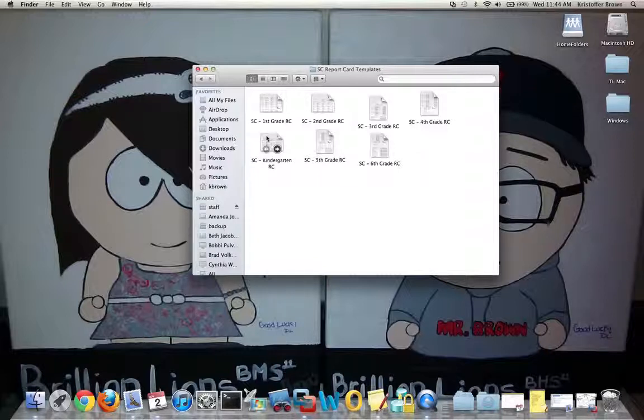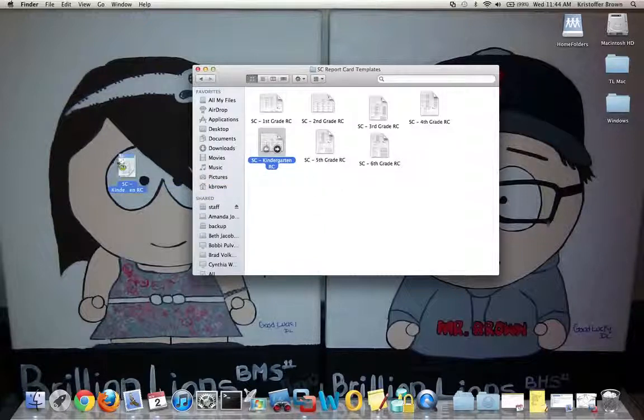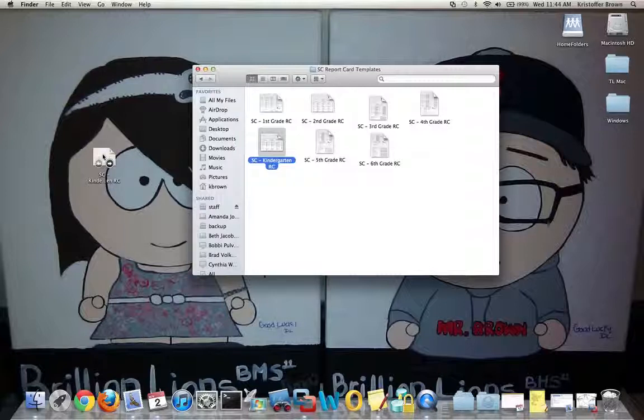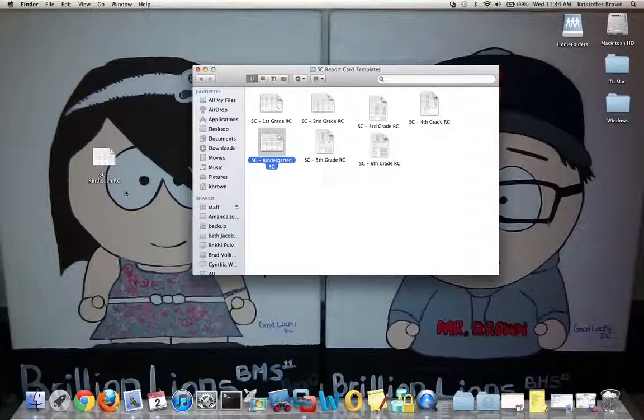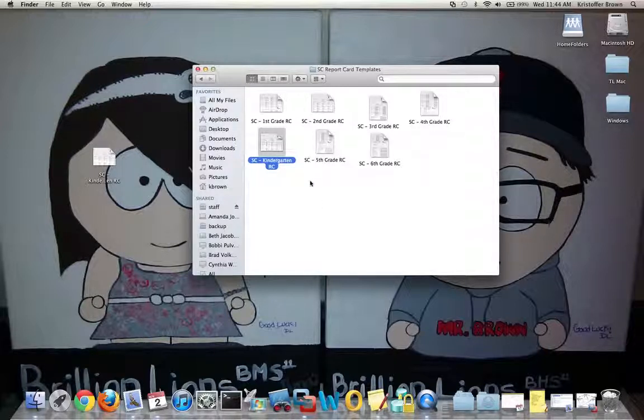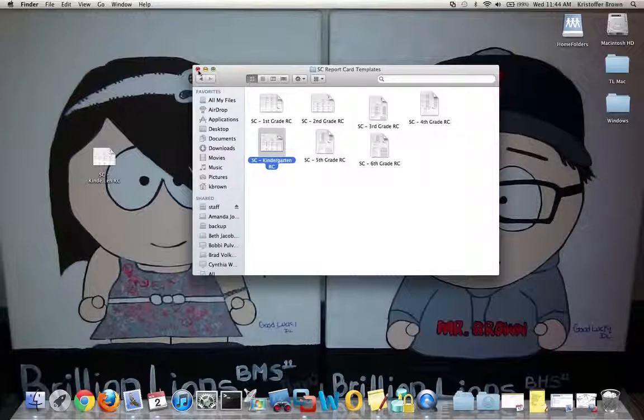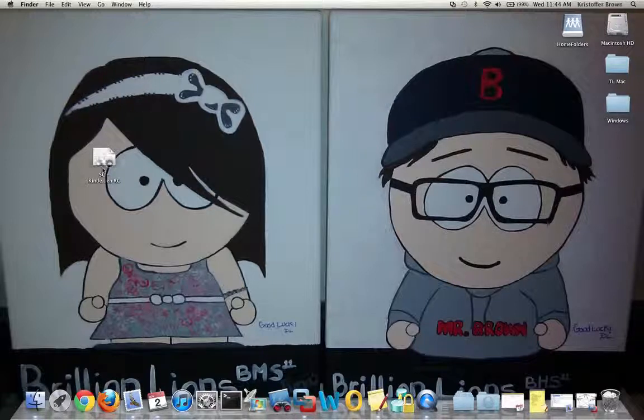I have my templates available here. I'm going to grab a template right away—I'll just grab kindergarten. If I'm a kindergarten teacher, I'm going to take my template and drag it from the server to my desktop and let it go. I now have a template on my desktop that I can use to create other files. The templates on the server don't go anywhere—they stay right there and are not editable.